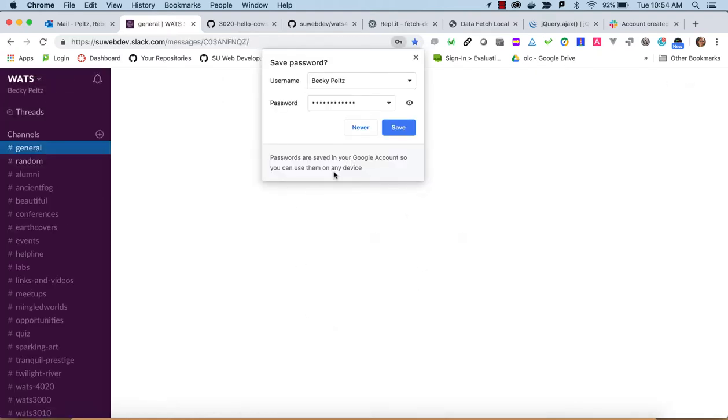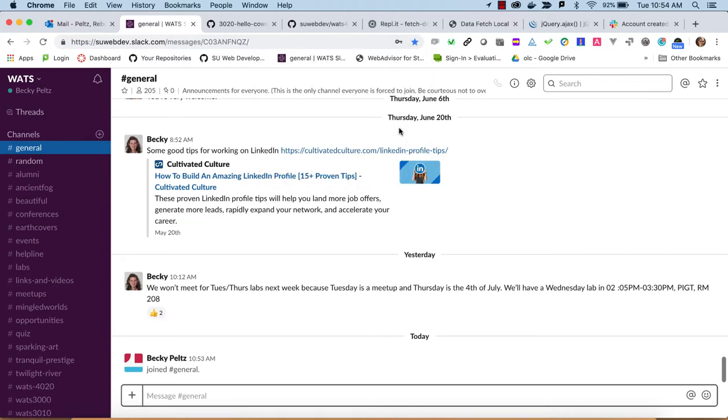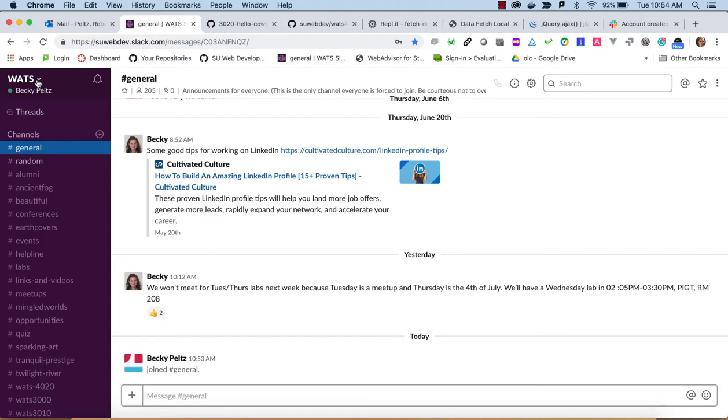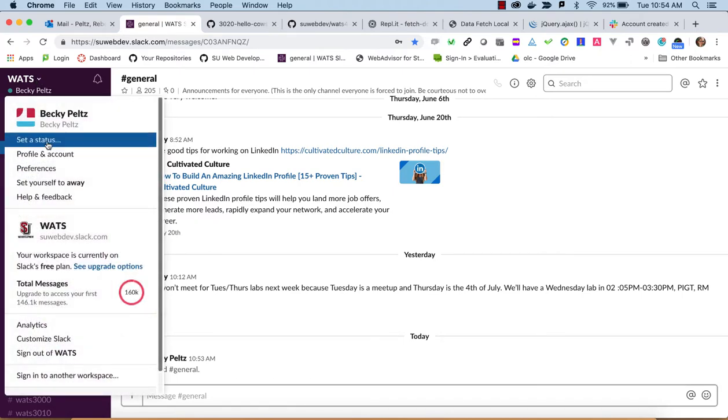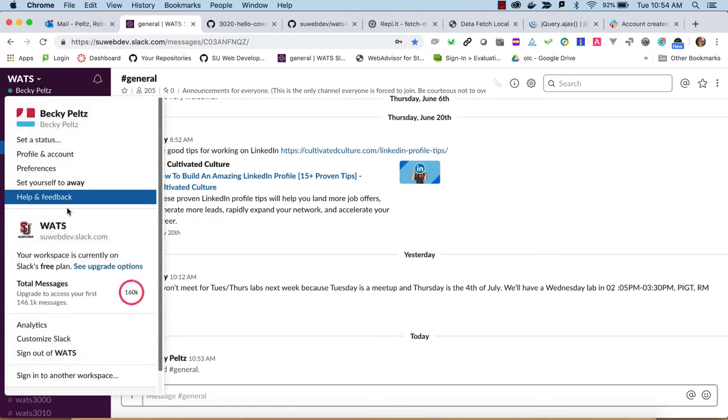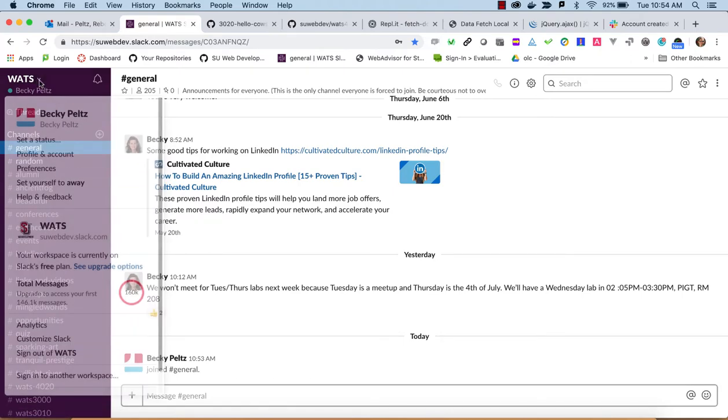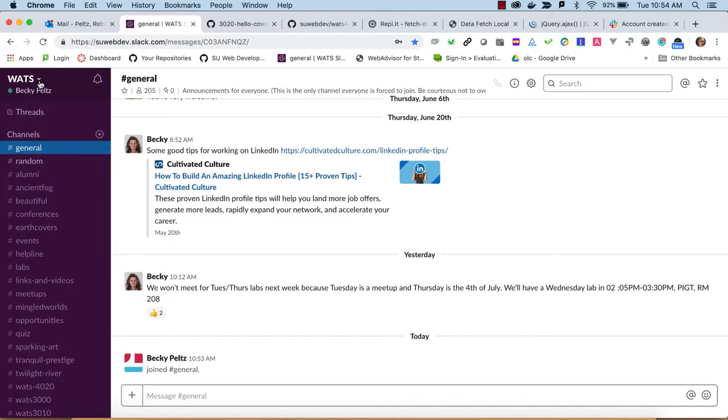You can save that password if you want, I'm using Chrome here. And this is what happens, I am now signed on as Becky Peltz. I can see information here about myself and about this Watts. You'll notice we signed into suwebdev, but it's labeled Watts up here. That can be confusing.